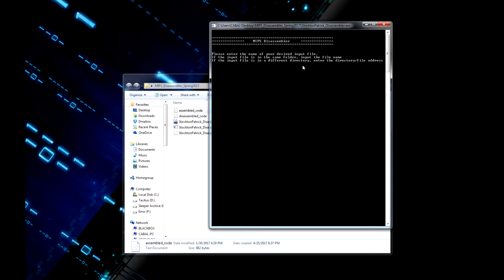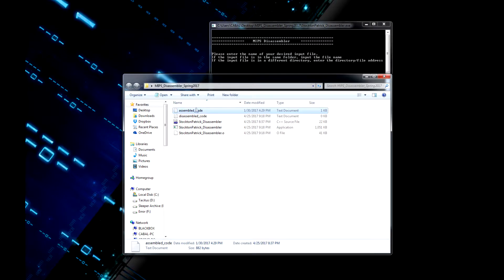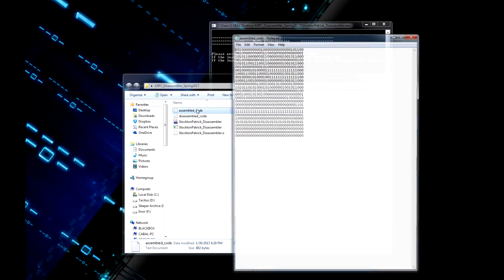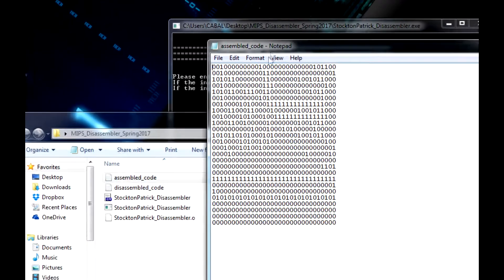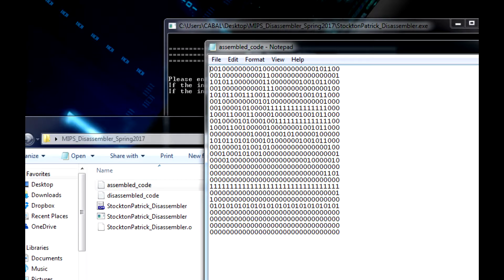Hello there. This project is the MIPS Disassembler, which I recently finished for my computer architecture class in spring 2017. The idea is to take an input file that's assembled in MIPS code. For example, here is the sample file, and these have lines of 32-bit binary numbers.